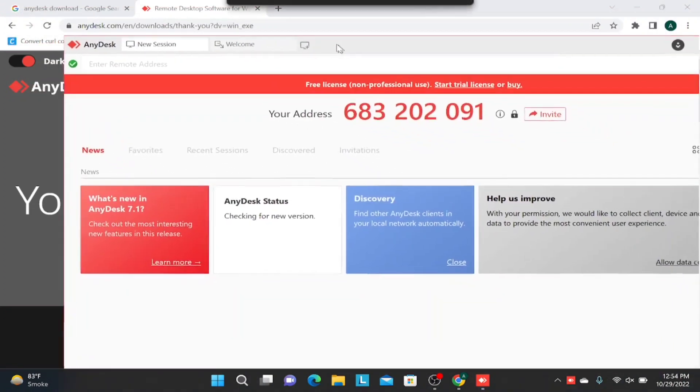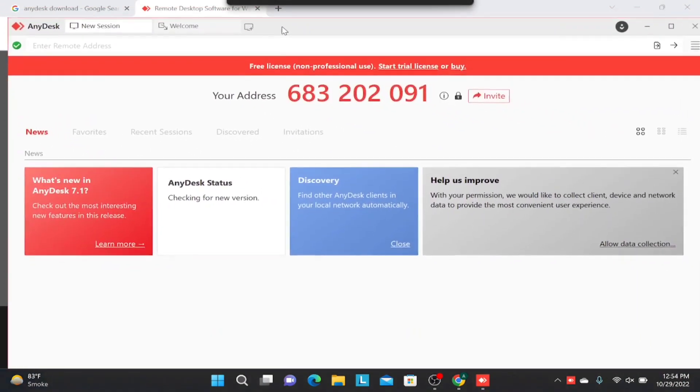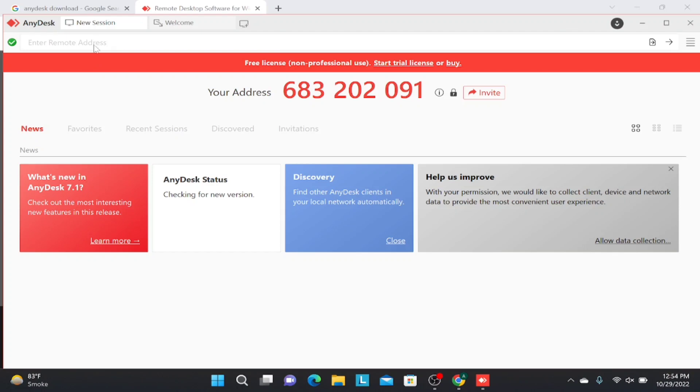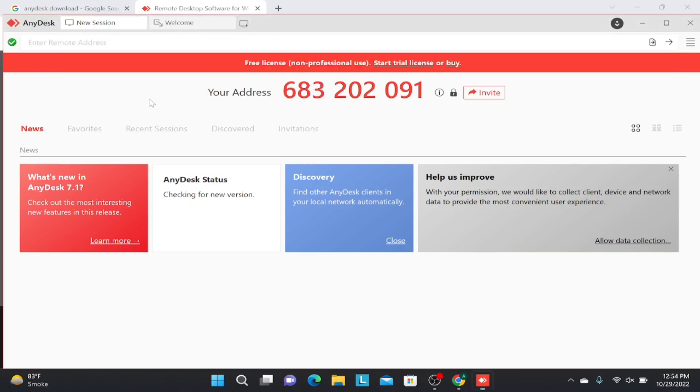After that, there will be an address that will be shown to you. For example, this is the address that you have to send to the person from which you want to get your device controlled. Then the other person will enter this address in this address bar.